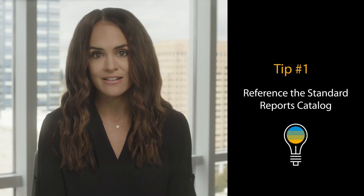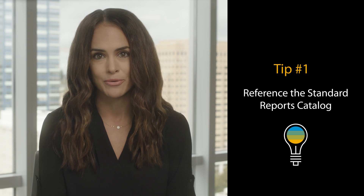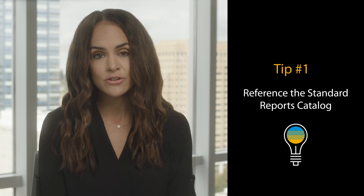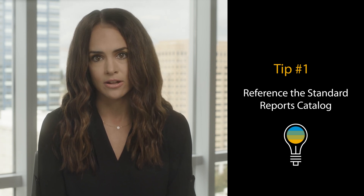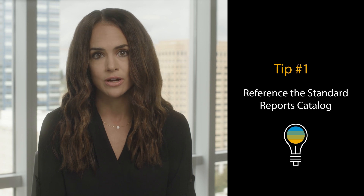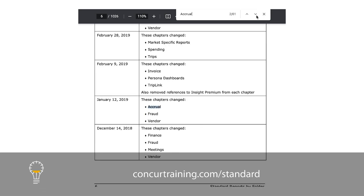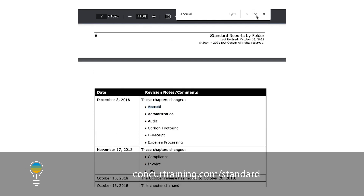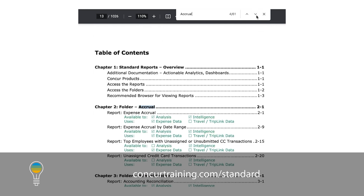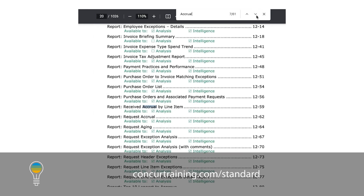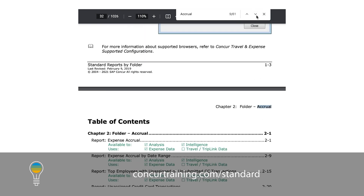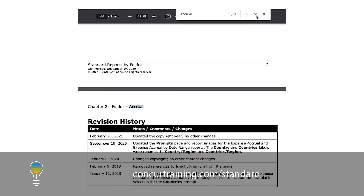First, did you know that SAP Concur administrators have access to over a hundred pre-built reports? The Standard Reports Catalog provides an overview of all available pre-built reports. By using the Control-F function, you can easily find the report you're looking for by searching for a specific keyword such as accrual, spend, or compliance.